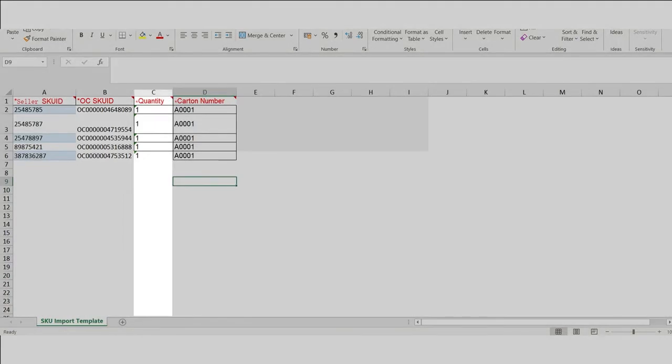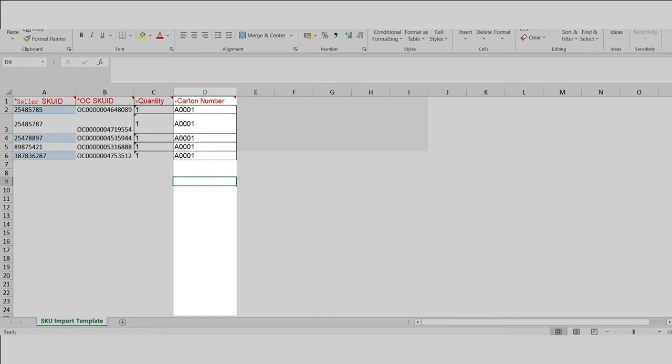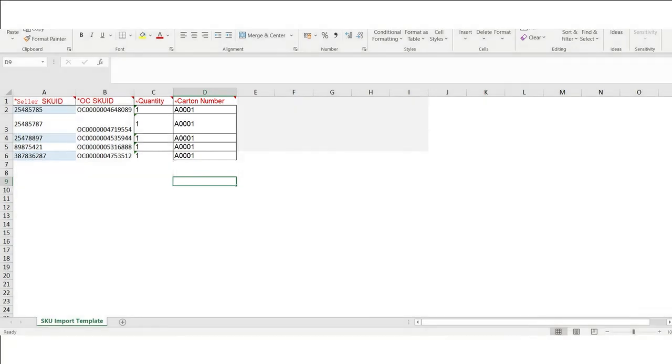In column D, A0001 refers to Carton 1, A0002 refers to Carton 2, etc. As you can see from the Excel sheet, this seller is adding all five items in the same carton.